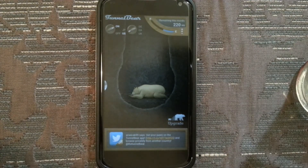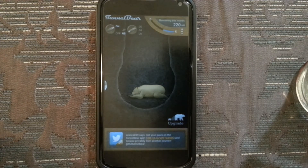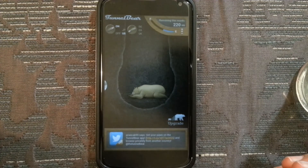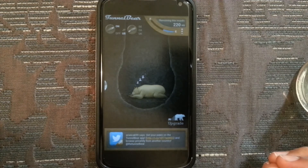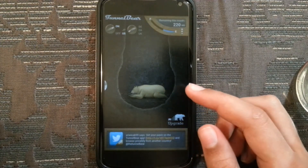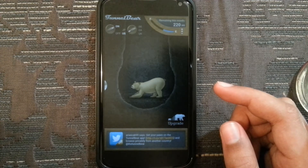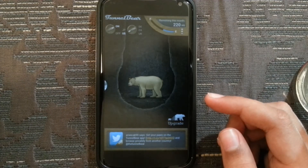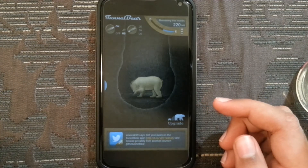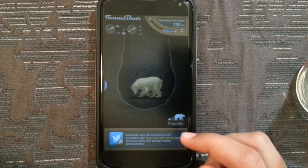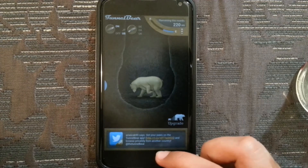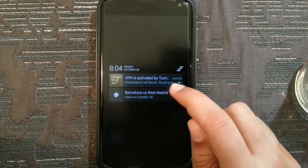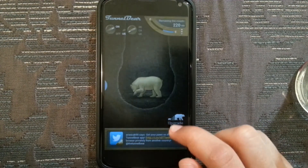Now you have finished half of the basic needs you should do, and you have to have some patience because it's going to take about half a minute for this VPN to work. After the bear starts digging, it means that the application is working. It took about one minute for the bear to start digging. After digging, you can check it in the notification bar — if there is a VPN activated by TunnelBear, it means you're ready to go for your third step.